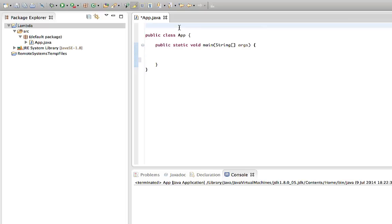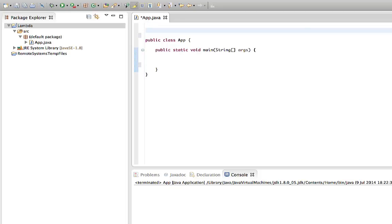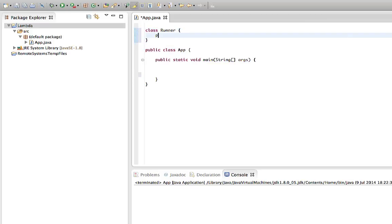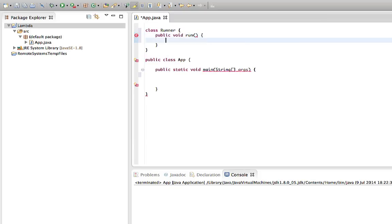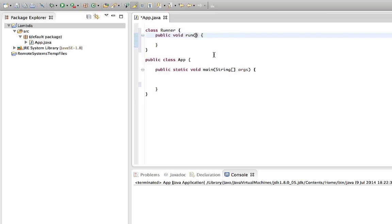Let's start by creating a class here. I'm going to create a class — I'll call it Runner just to give it a name — and I'm going to give it a method which I'll call public void run. Now let's imagine that for some reason we want to pass a block of code to run. We don't want to pass integers or strings; we want to pass an actual block of code. How would you do that in previous versions of Java?